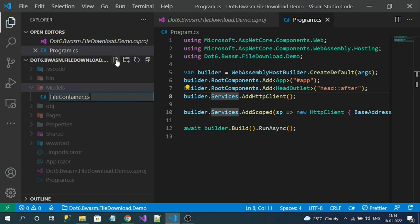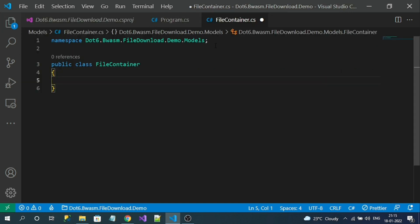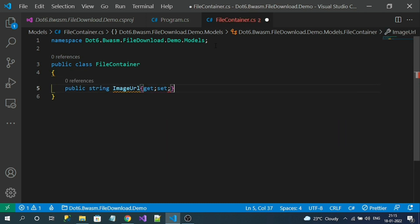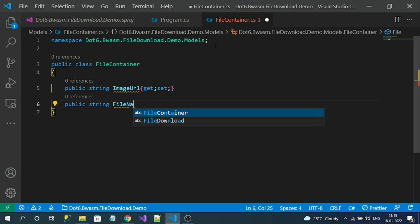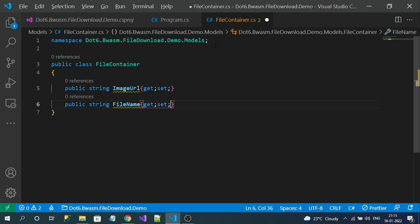I'll name the file FileContainer.cs. This is my model class — let me add a few properties to it. These are the properties I require.